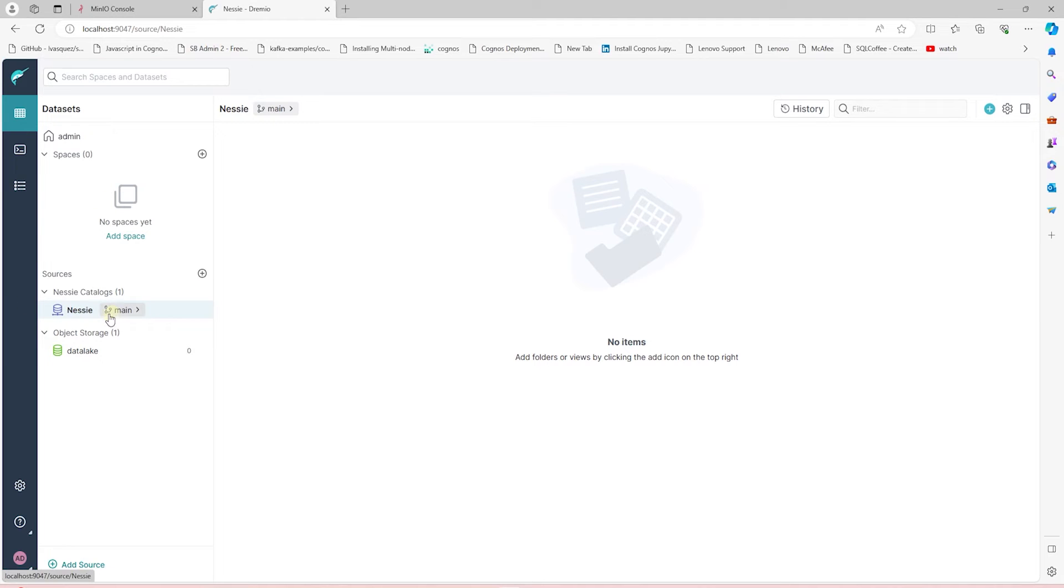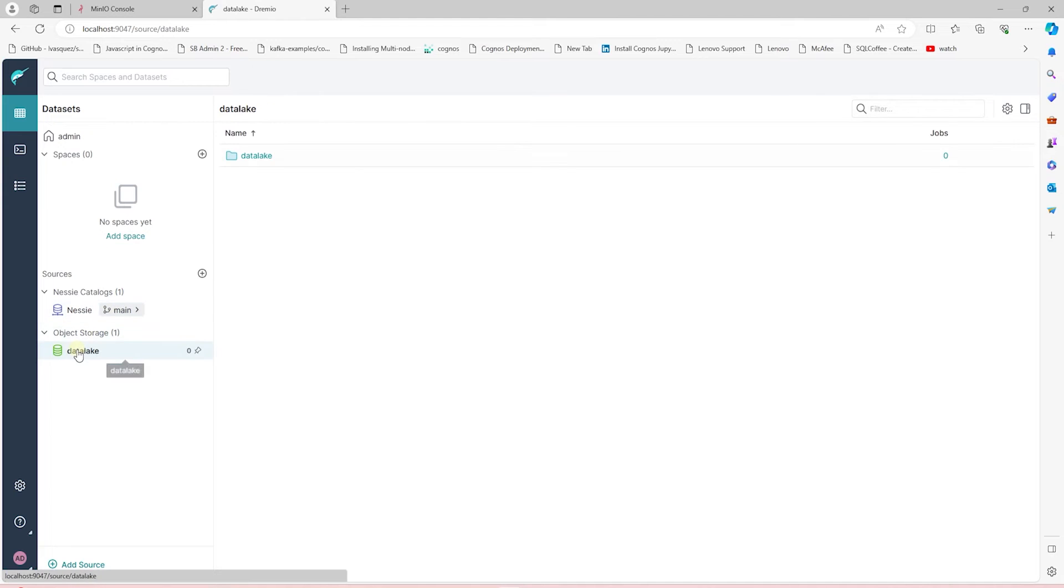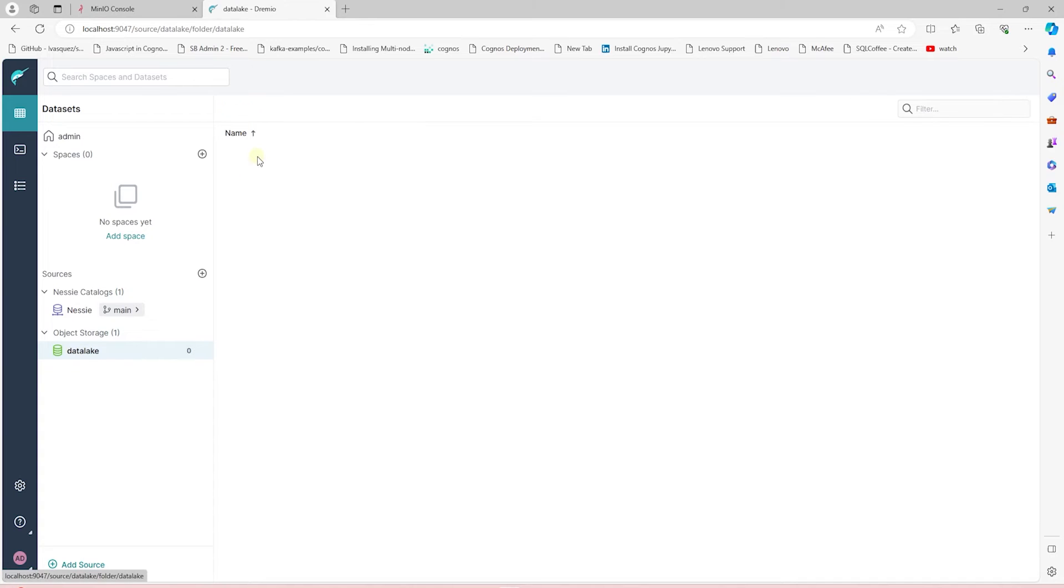And if this is successful, you'll see Nessie's catalog as a source in Dremio. We have our Data Lake bucket and Nessie's catalog as our sources.